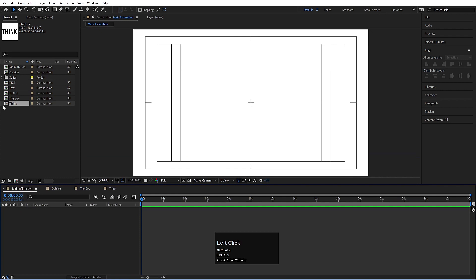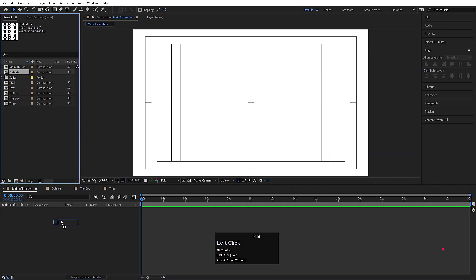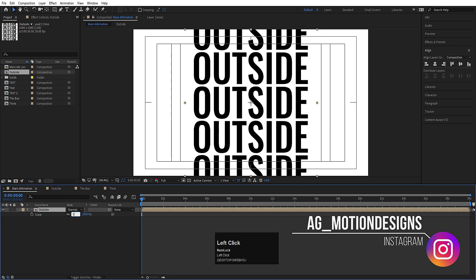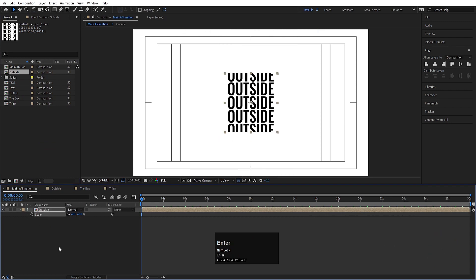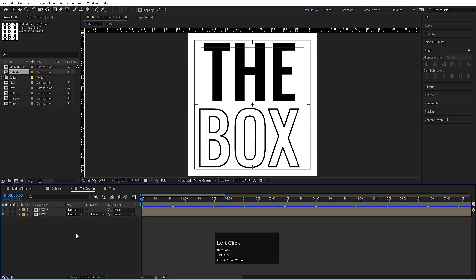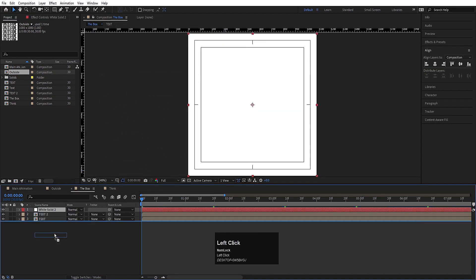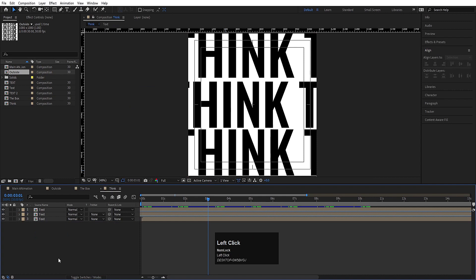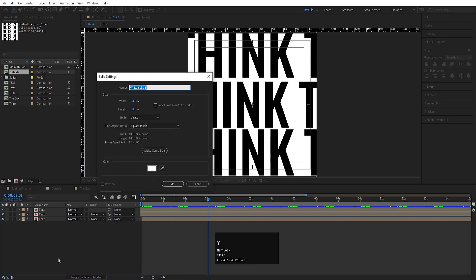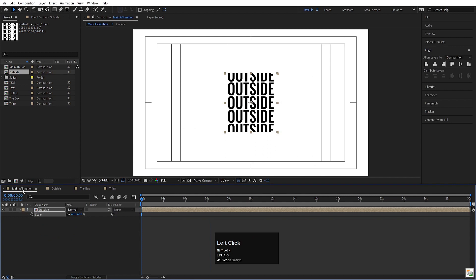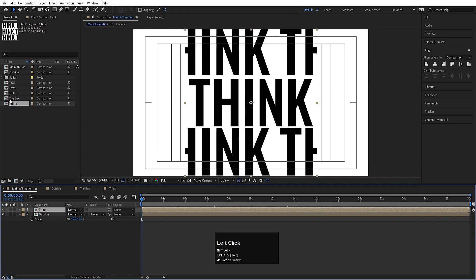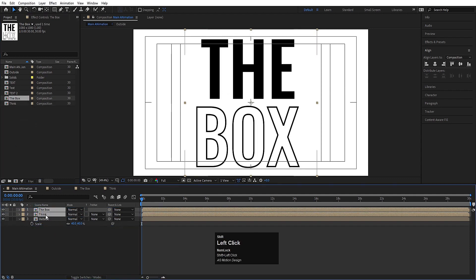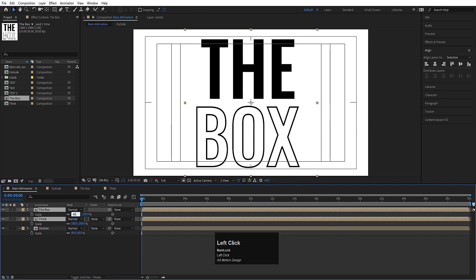We need to convert them to 3D. Go to the Main Animation composition and drag in the Outside layer. Press S and scale it to 40. Select The Box, press Ctrl+Y to create a solid background and drag it down. Add Think, press Ctrl+Y and create a solid background. Go to Main Animation, add Think and The Box, select them and press S to scale to 40.